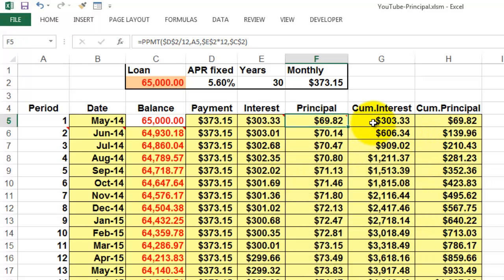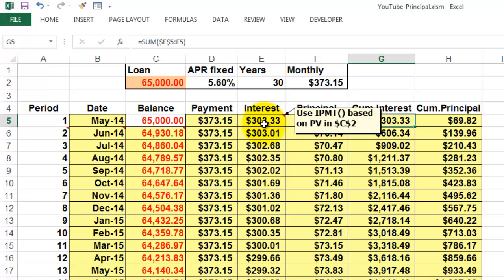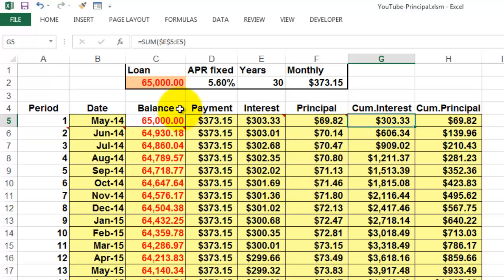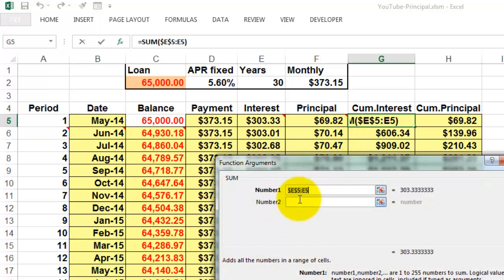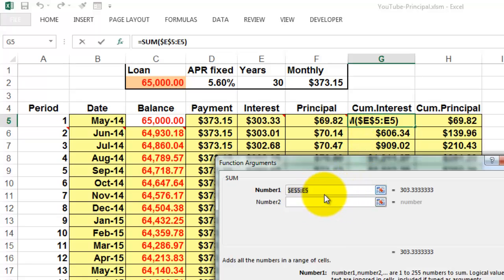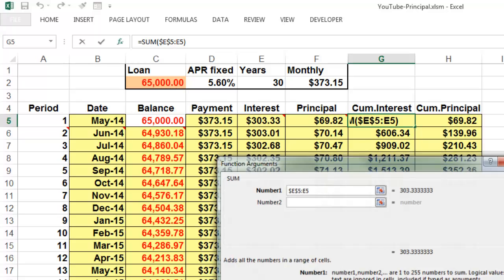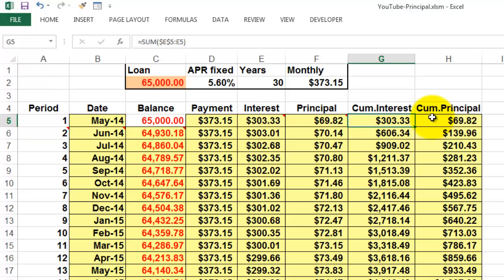The cumulative interest is this one plus that one plus that one, etc. So we put in there equals SUM E5 locked through E5. So in the next cell it will be E5 through E6, E5 through E7, etc. And sum all of that. That is the cumulative interest.